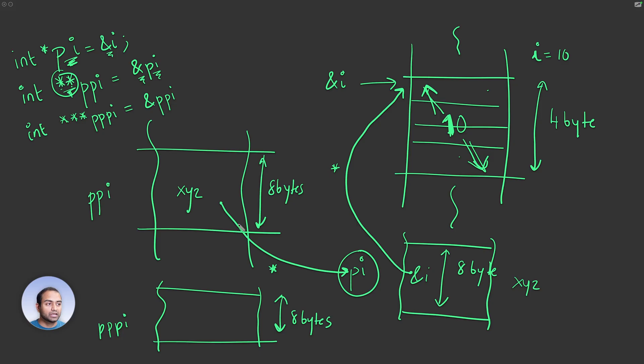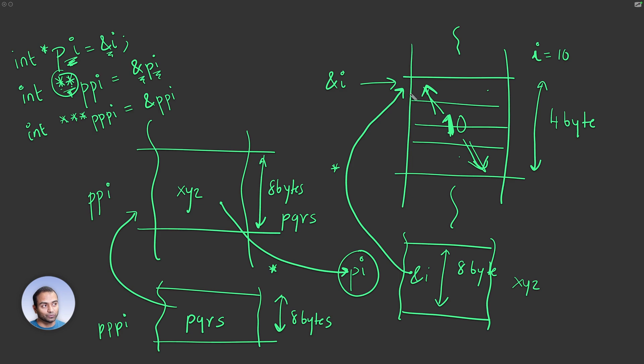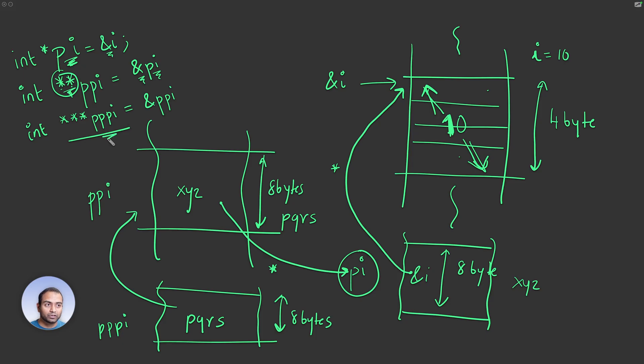But we are saying PPI itself was at an address, maybe PQRS. So store PQRS here. We are pointing to a pointer that points to another pointer which points to an integer. So the way you read this is, PPPI is a pointer that points to a pointer, which points to another pointer, which points to an integer.